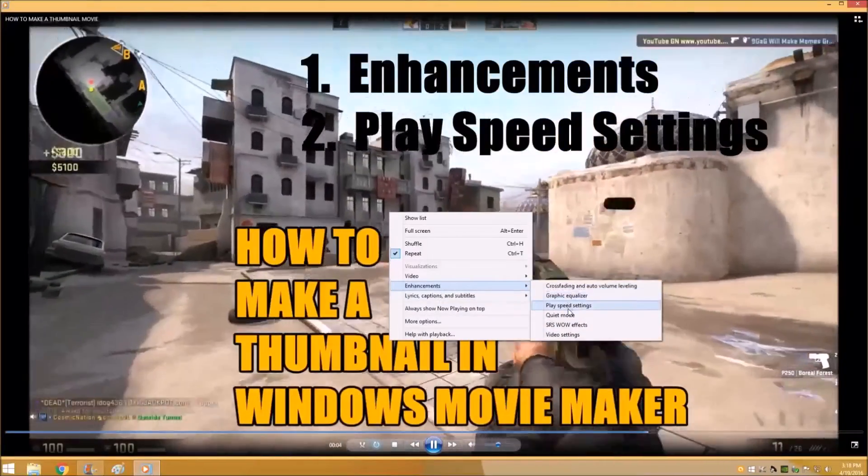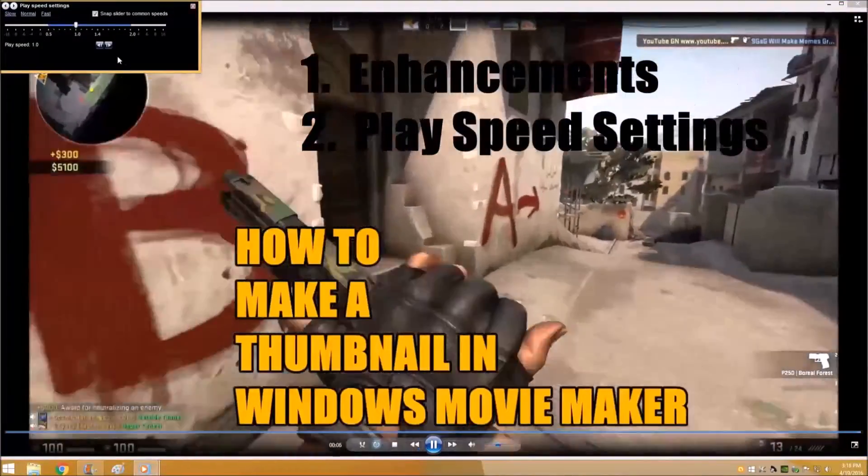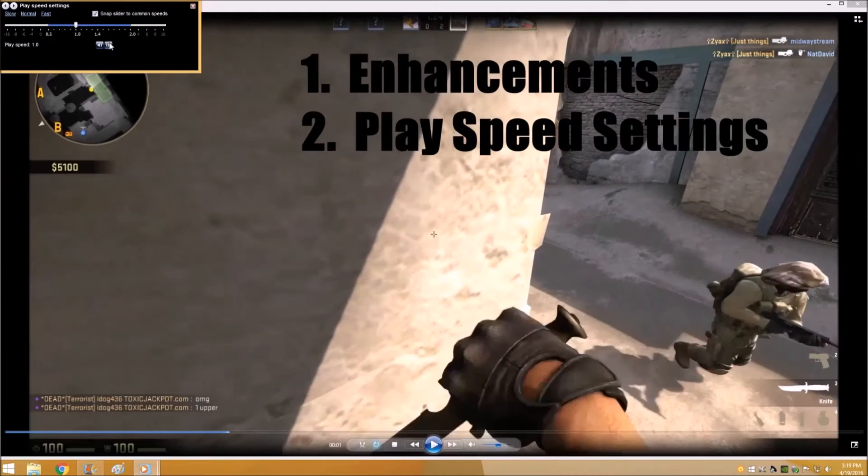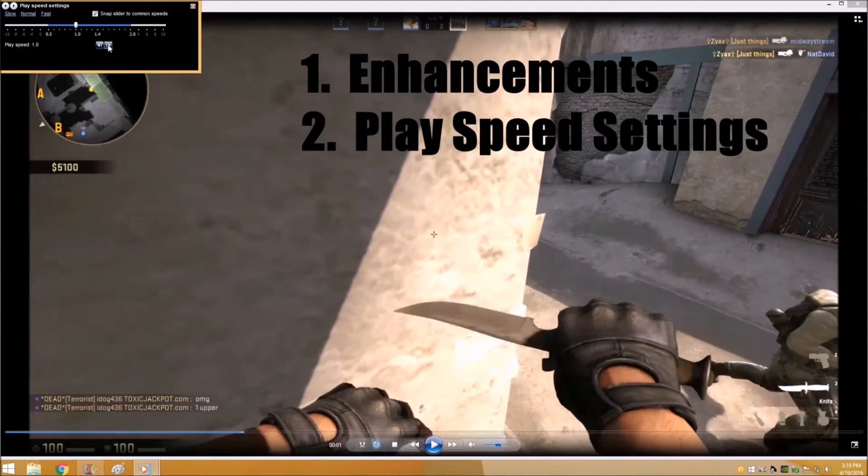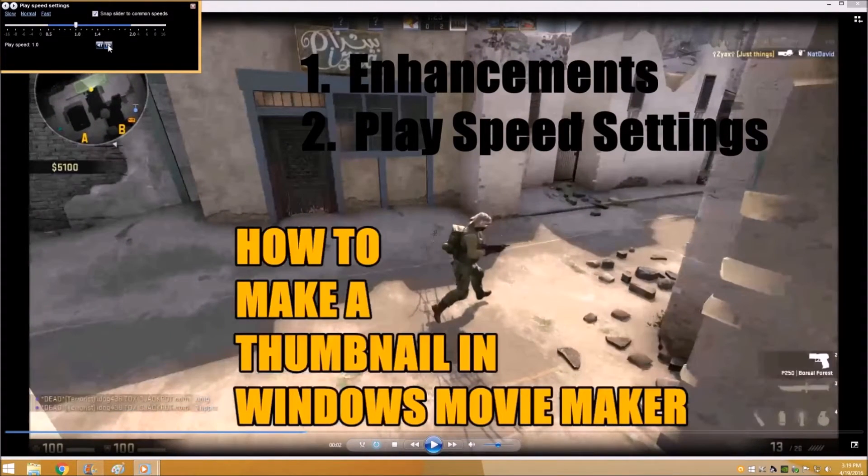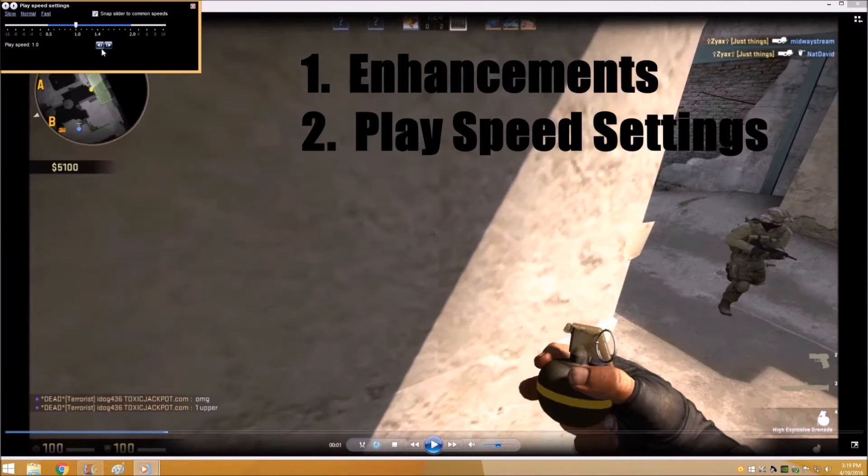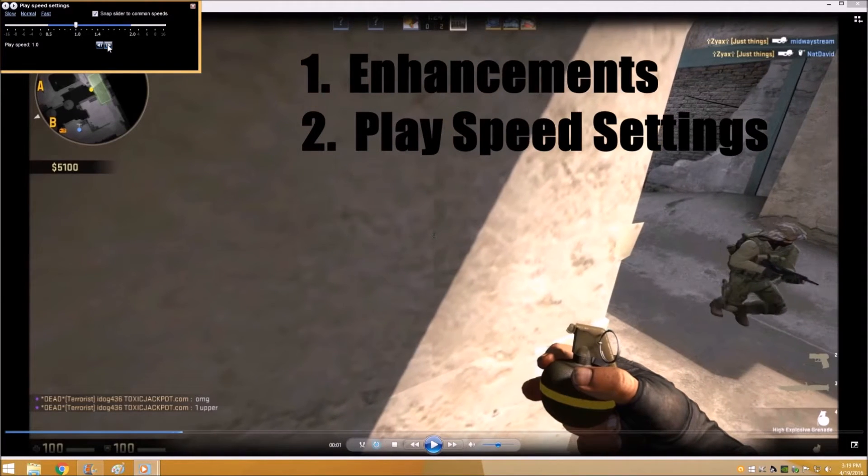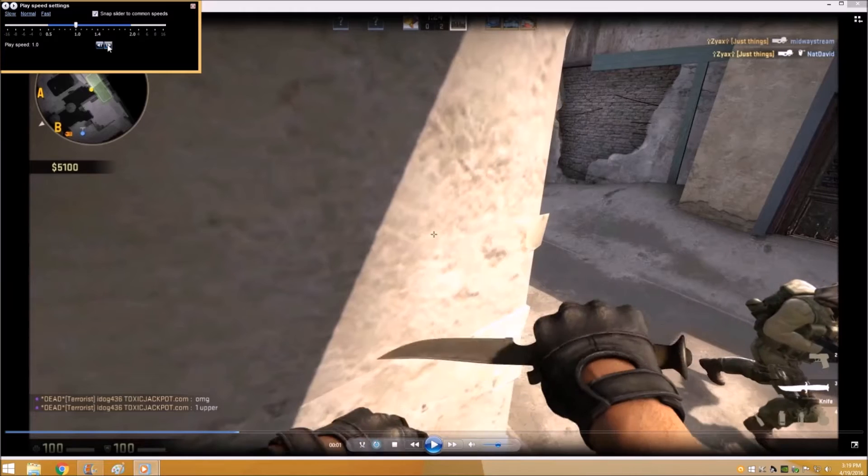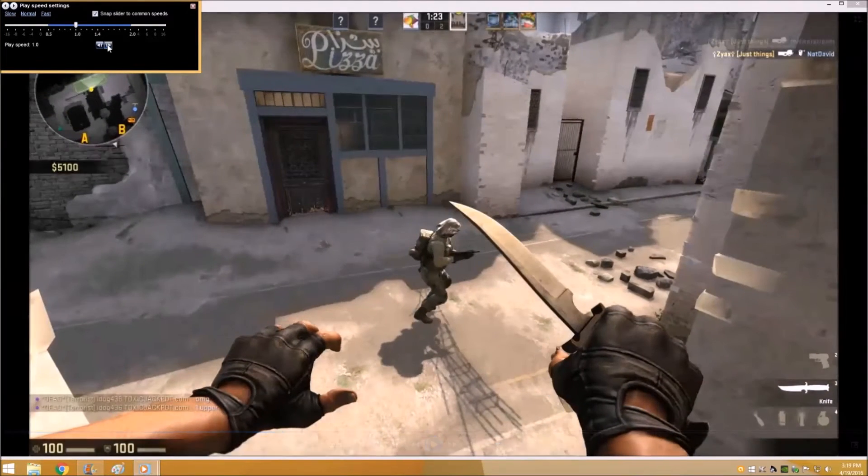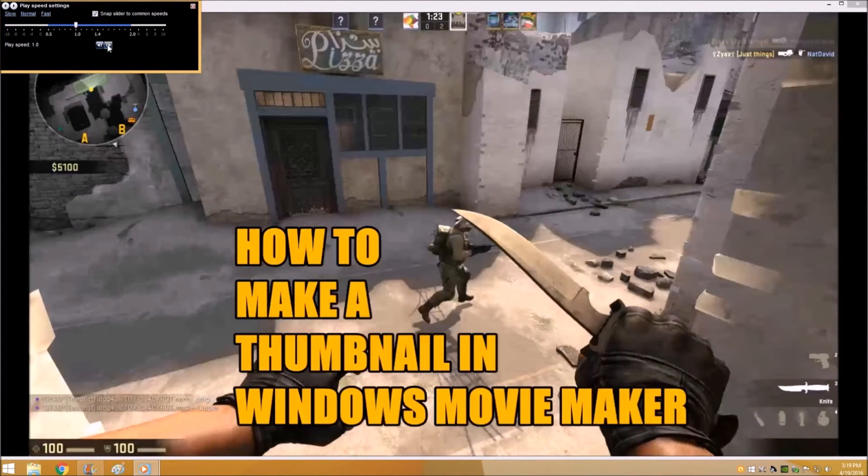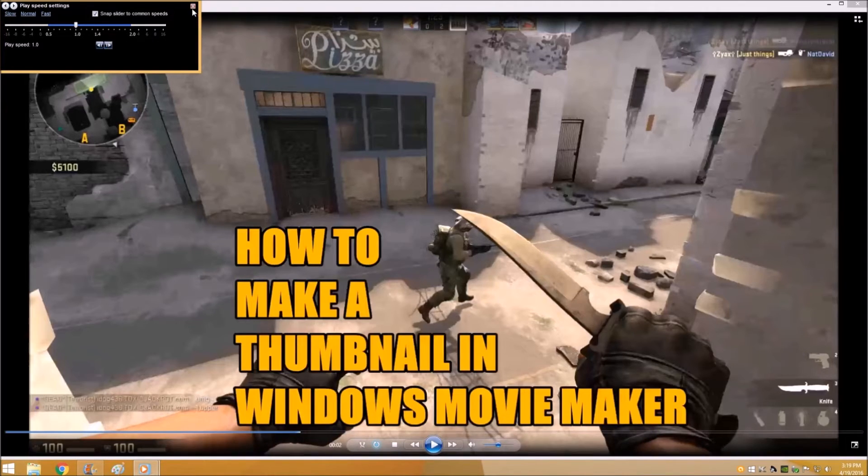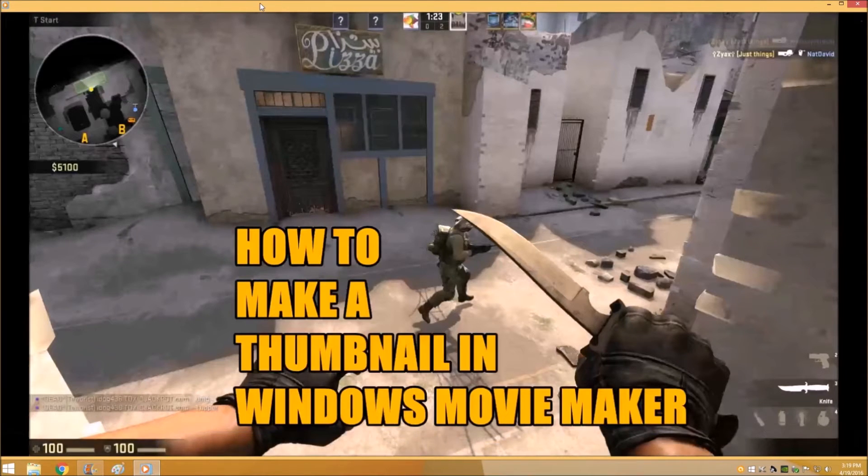And then when you go in and watch your movie after you save it, you can just right click and hit enhancements and bring up this menu to go frame by frame. And then you just scroll frame by frame to the point where you want to stop. Right there is a good place to stop.